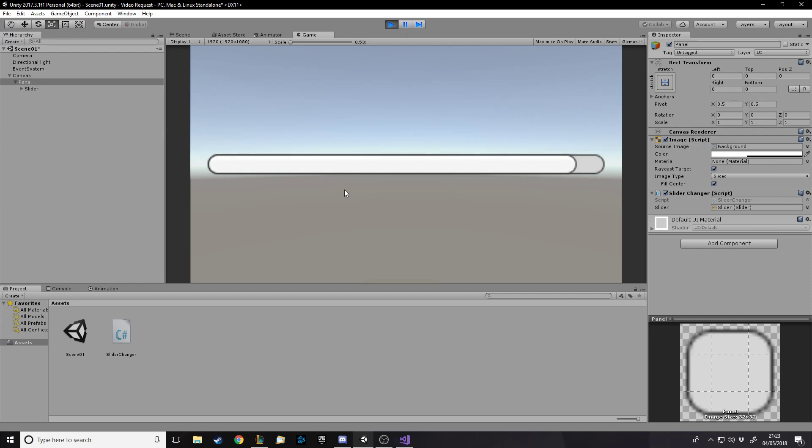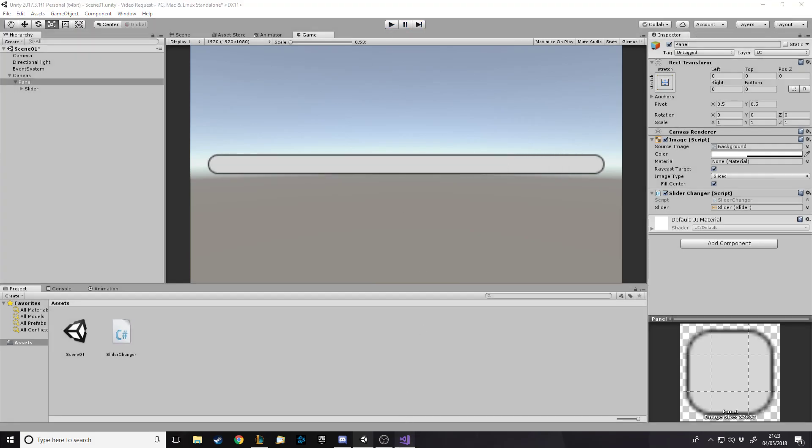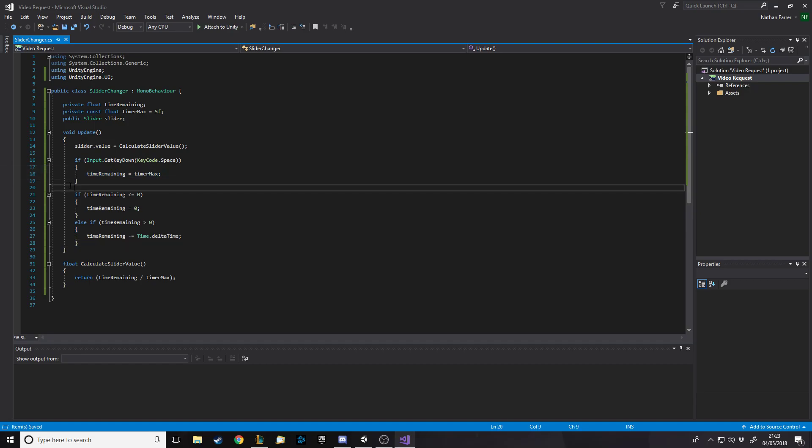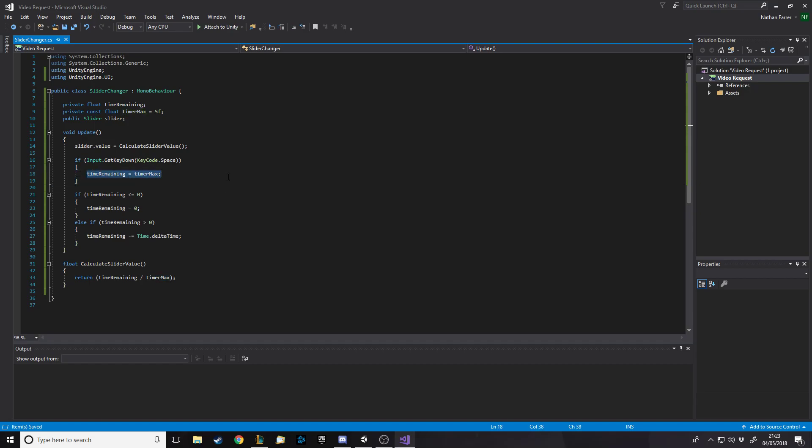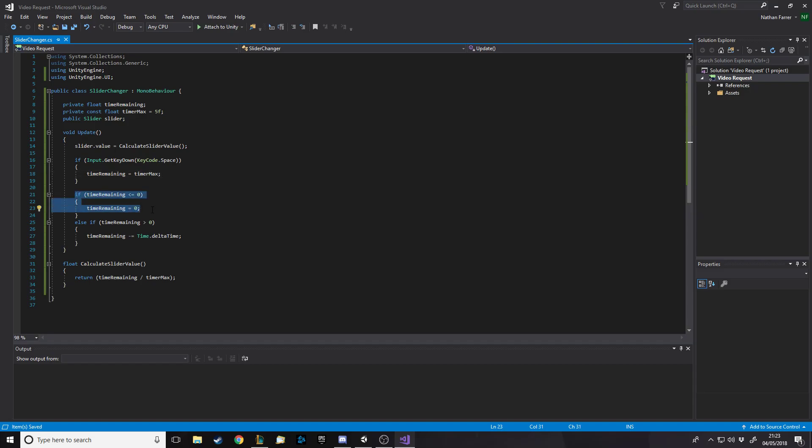And then obviously I can reset whenever I want. And all you would, for the sake of the person who I'm trying to help on Reddit, you have your timer for the time remaining of the question. So where I have if input.GetKeyDown to set that to the max timer, you would literally just want it to be like when the question starts, make the time remaining equal the timer max. Put that in the bit where you start a question. And then you might want it to do something when the timer runs out.